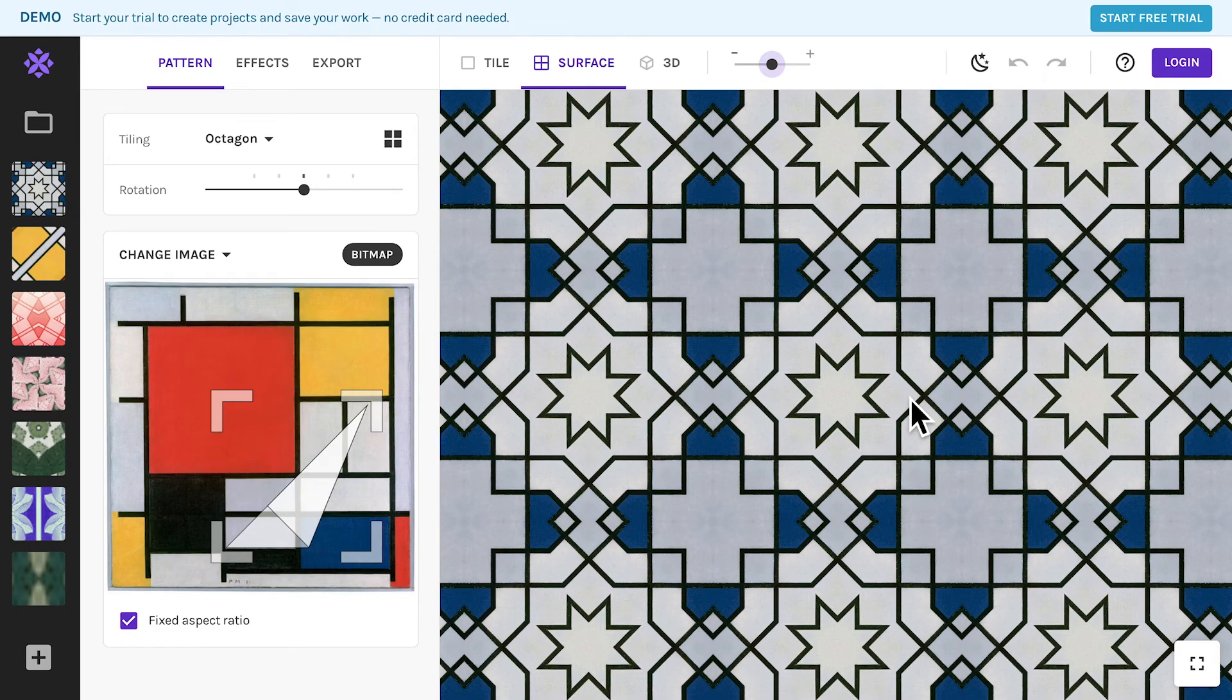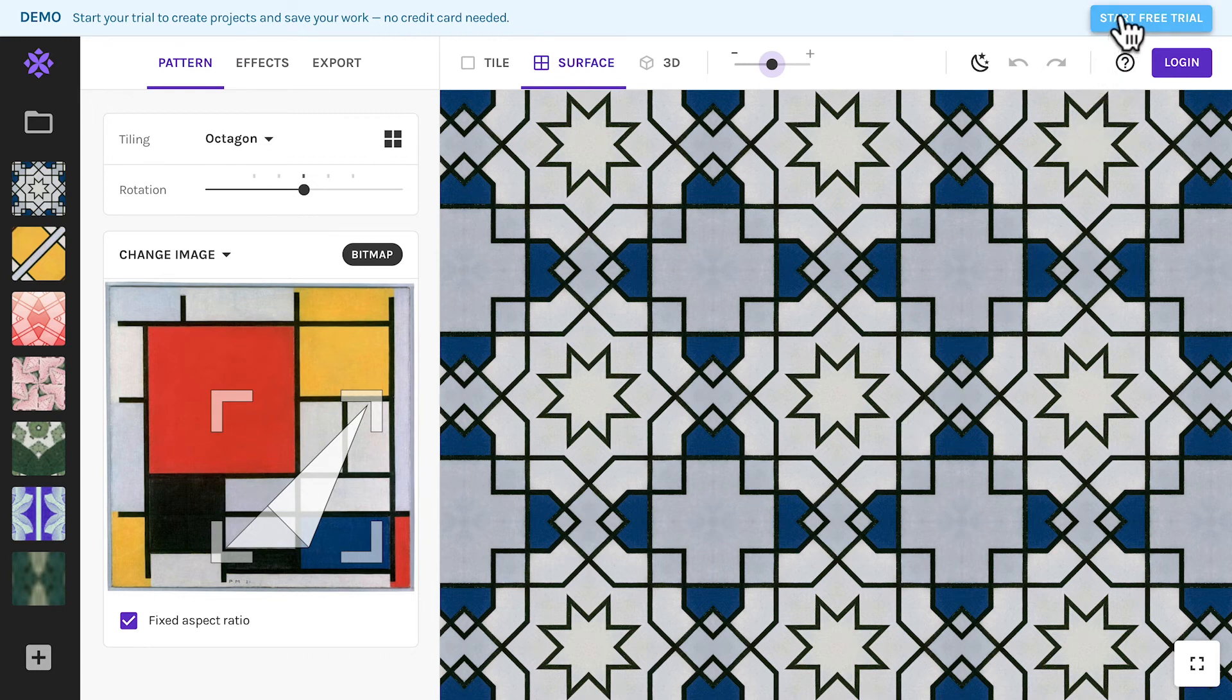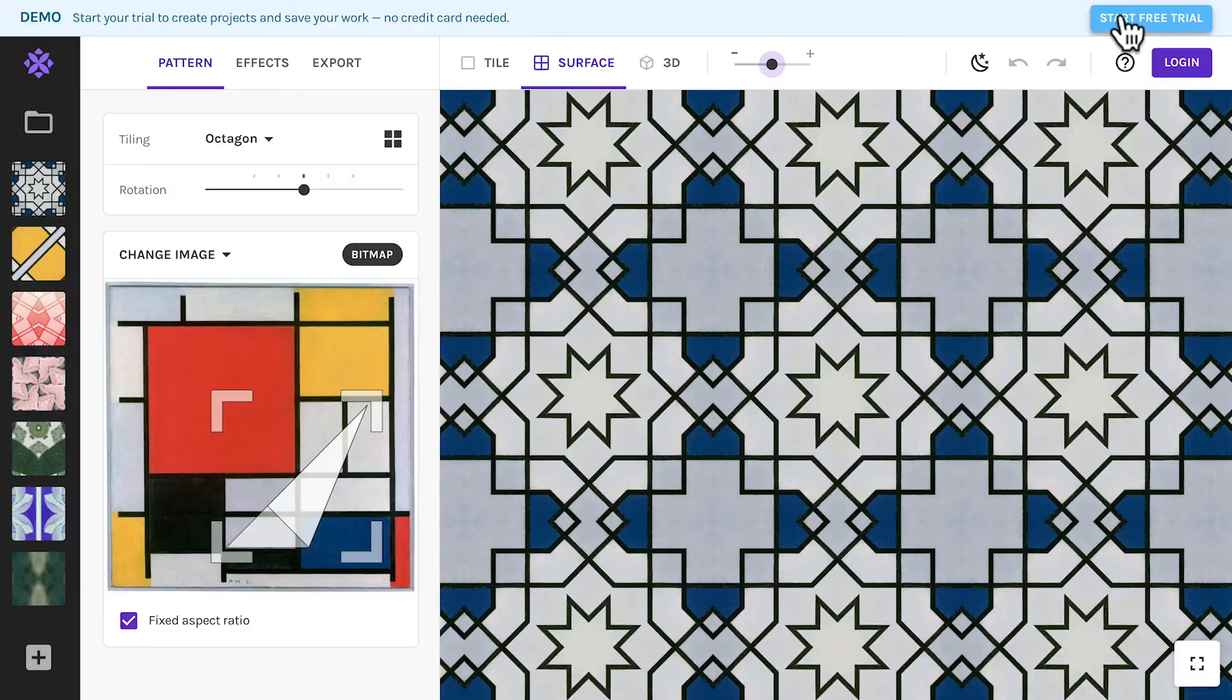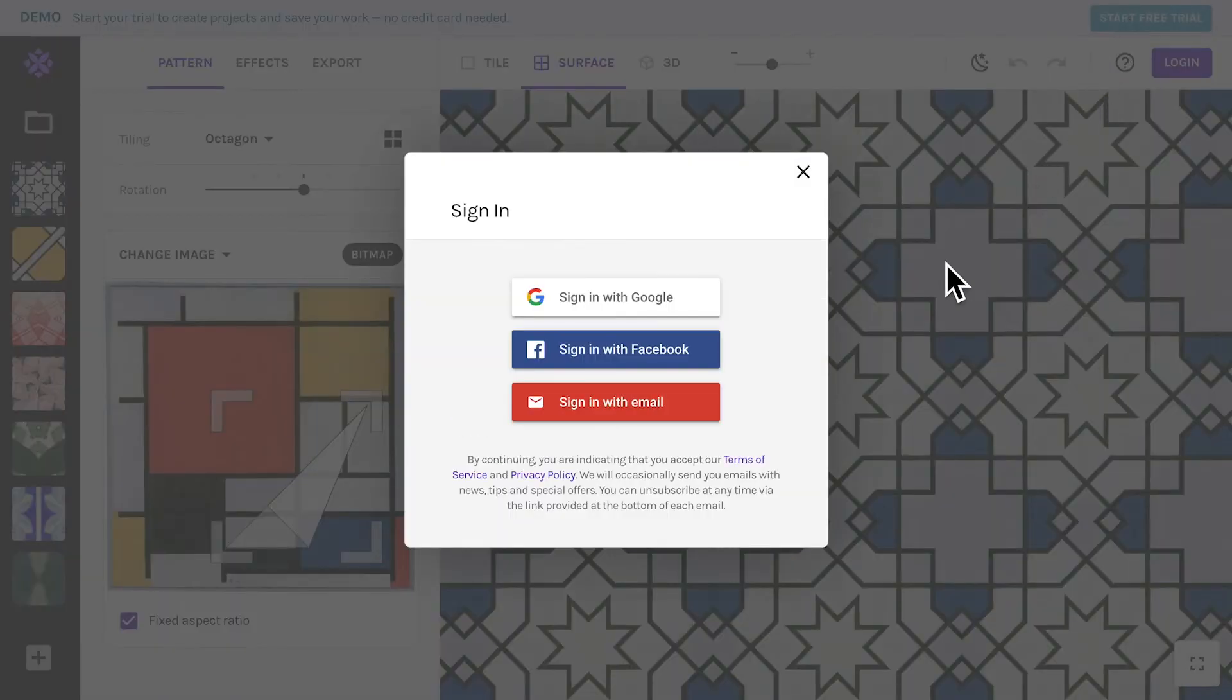First off, you can try Wrapper without signing up. If you like to use your own images or export your patterns, sign up over here and try it for free.